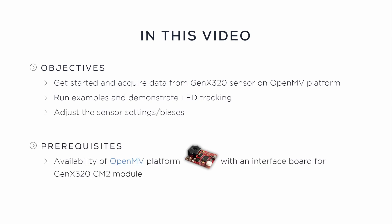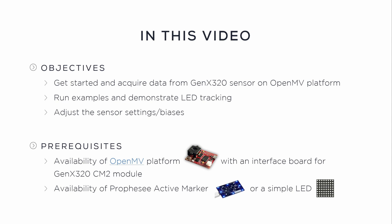As a prerequisite, it will be good to have an OpenMV platform with an interface board for GenX320 sensor CM2 model, and also a Proficy Active Marker or a simple LED.